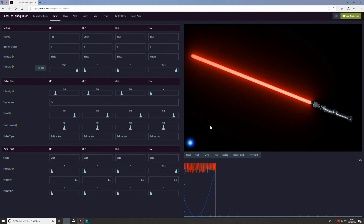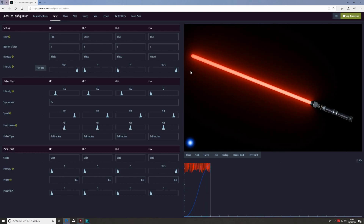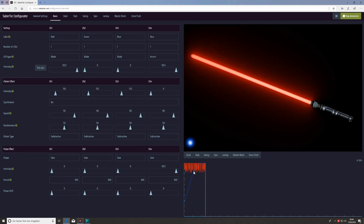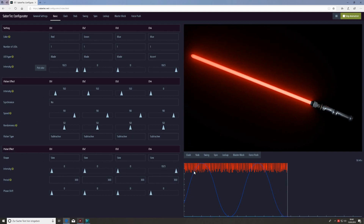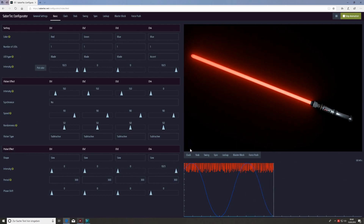Even in easy mode there are still a lot of parameters, but first let's quickly introduce the different parts of this interface. The most important element is the preview animation, which shows you realistically how your saber effects will look. Below this animation we have a brightness diagram showing the brightness of all the channels over time. Also below the animation are buttons that trigger the respective corresponding motions when clicked.